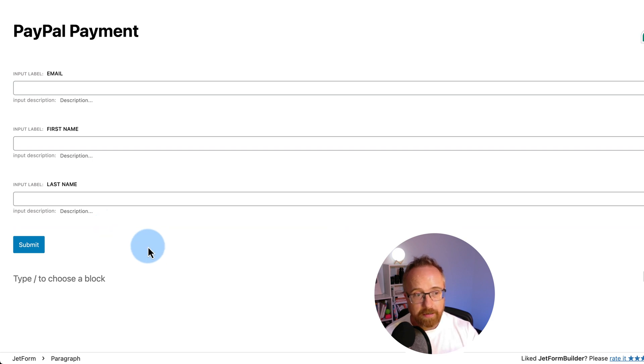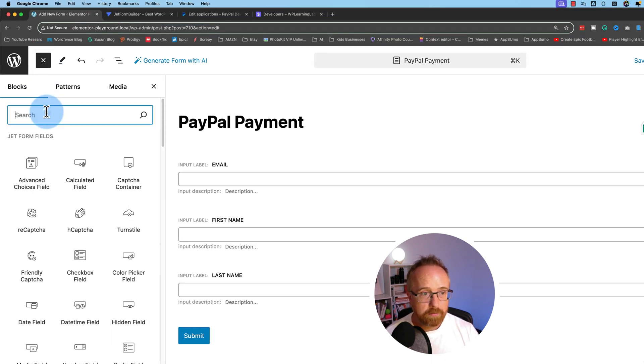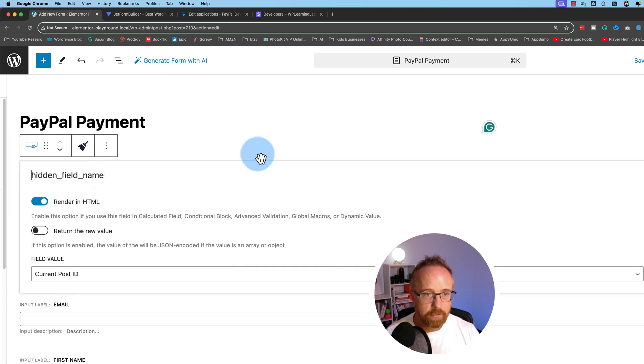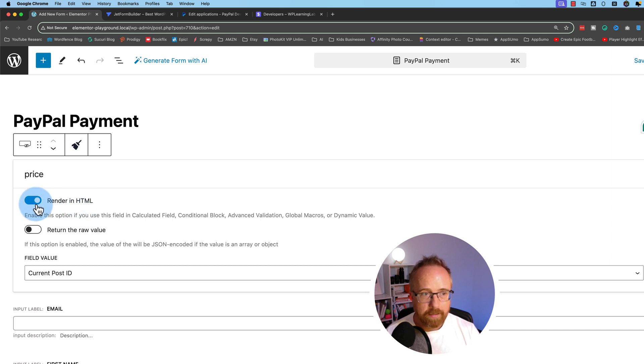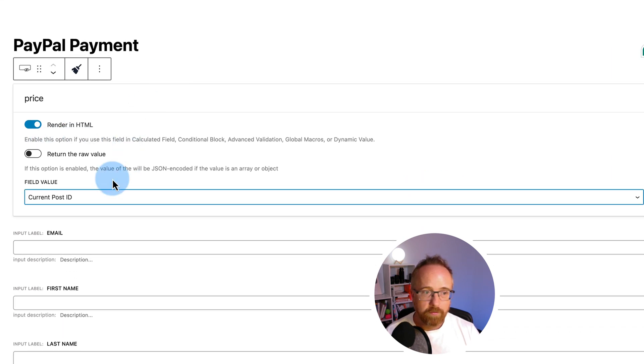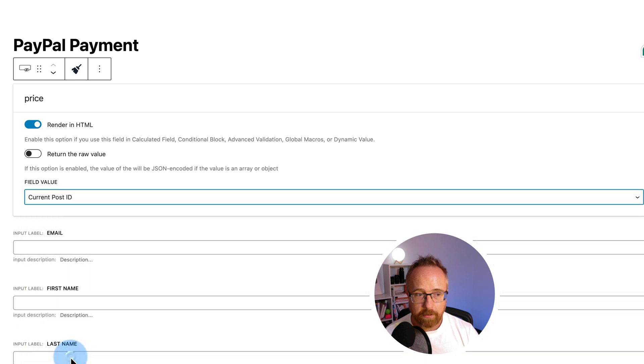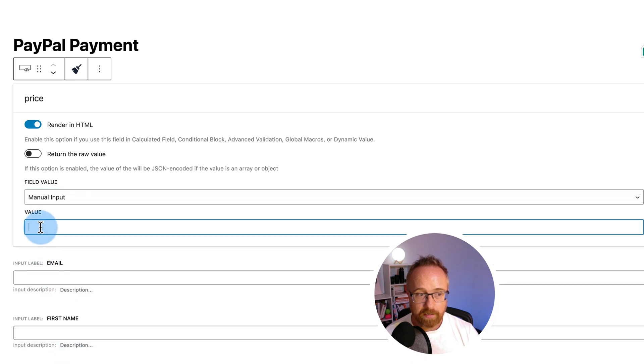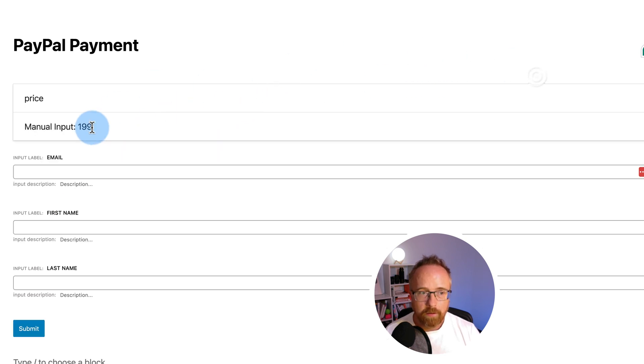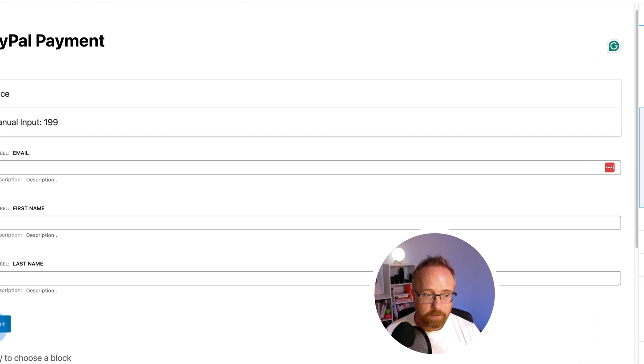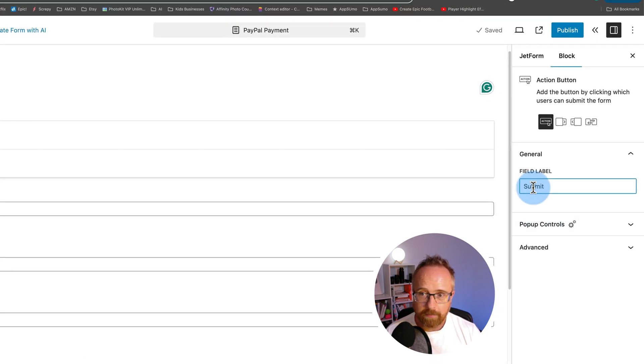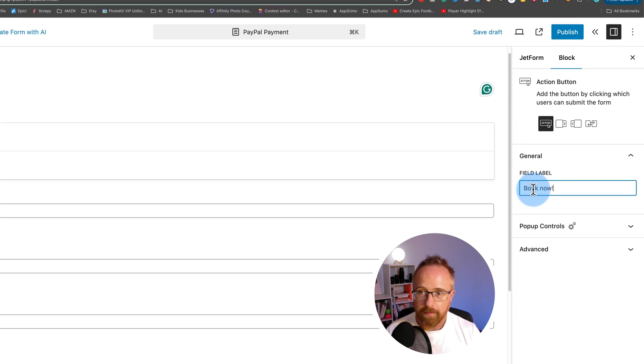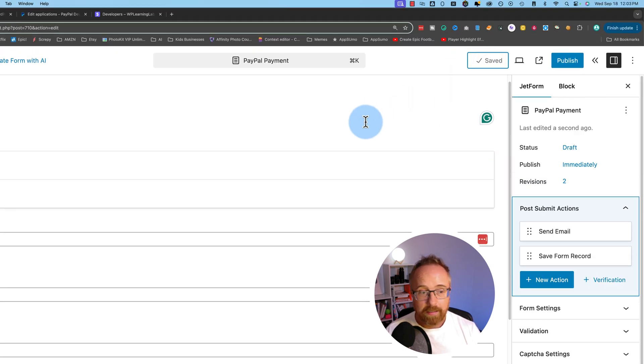So I'm going to add a hidden field. I'm going to put it up there. For the hidden field name, I'm going to say price. I'm going to render it in the HTML. For the field value, there's lots of options. And I'm going to choose manual input. And I'm going to enter the dollar value of the price right here. So $199 I'll put for this one. You'd obviously put whatever price it is that you want to put in there. I'm going to click on save draft to save our work. And the last thing I want to do for this form is change this button from being submit to book now. Save draft to save our work.